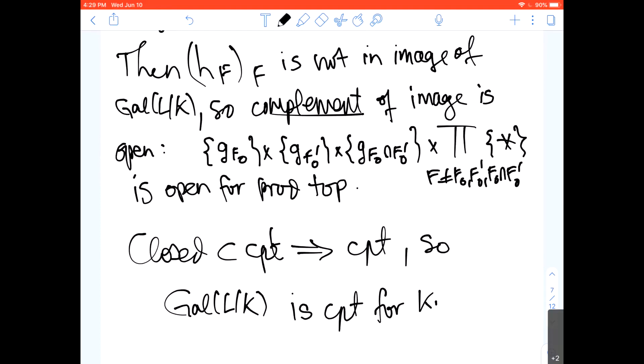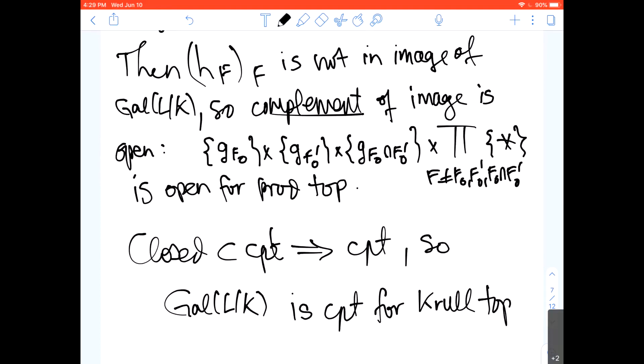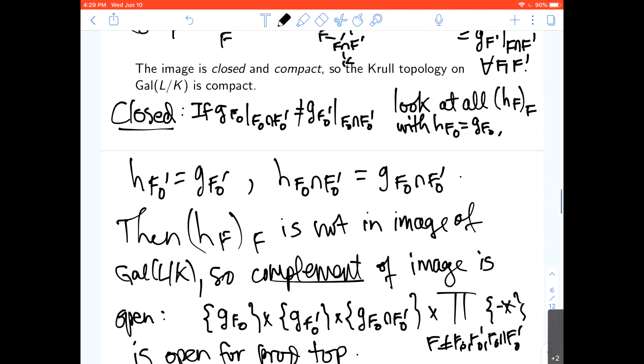Closed inside a compact space implies compact. So therefore this Galois group is compact for the Krull topology. I'm not actually aware of any other proof that the Krull topology is compact — a direct argument on the Galois group. In this generality, this embedding into a product of finite groups and the identification of the Krull topology with the subspace topology from the product topology is what gives us compactness.